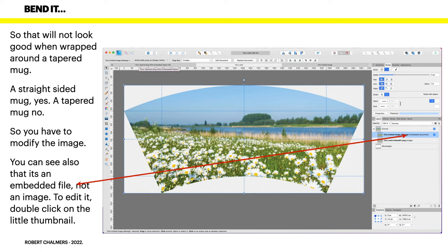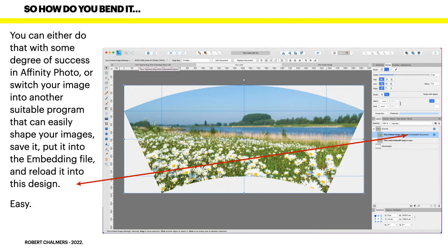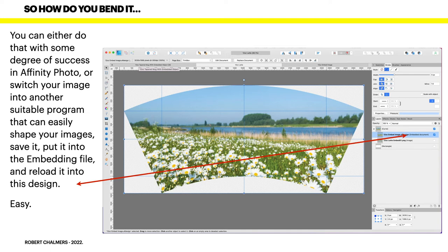You can also see that it's an embedded file, not an image. So to edit it, double click on the little thumbnail of the image. You can either do that with some degree of success in Affinity Photo or switch your image into another suitable program that can easily shape your images. Save it and put it into the embedding file and reload it back into this design. It's relatively easy.